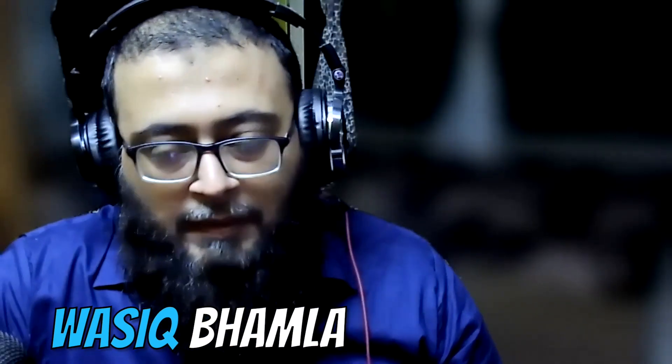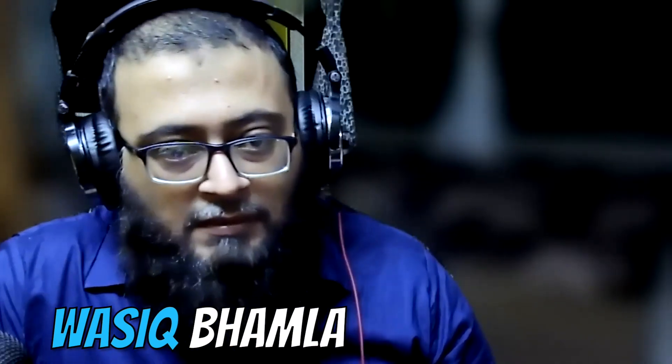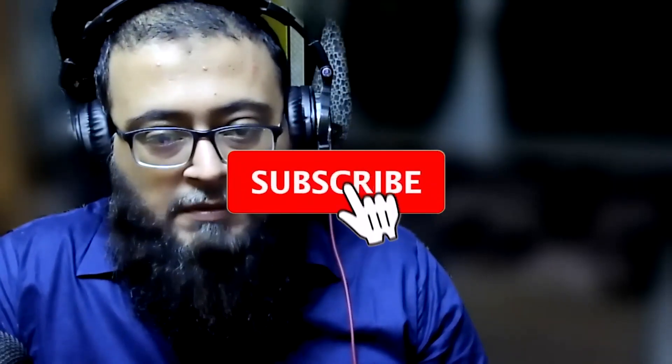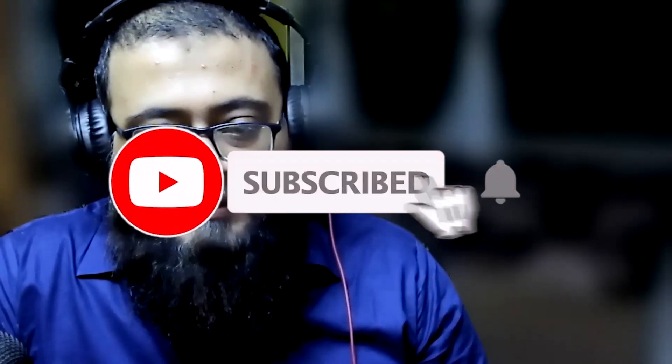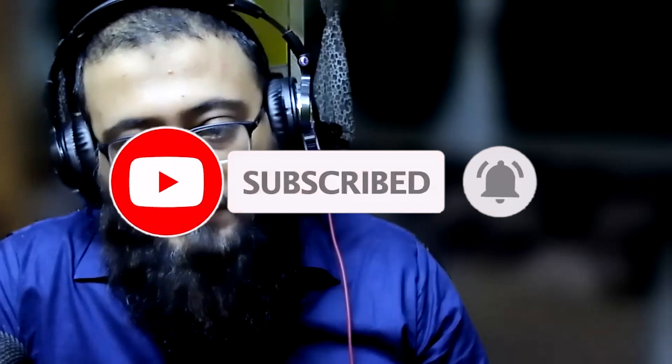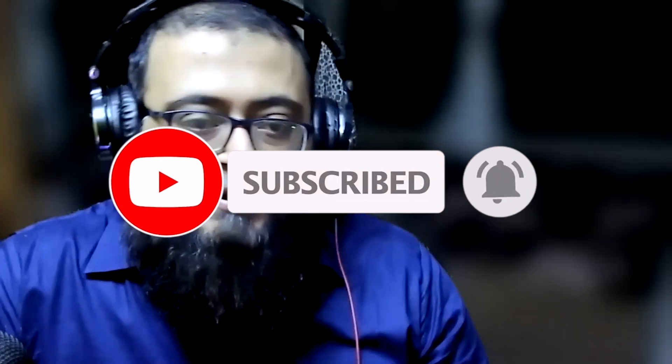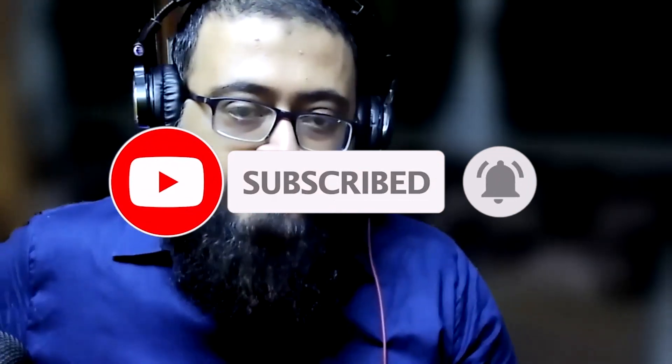If you are new to my channel, my name is Wasiq Bhamla and I have total 16 plus years of experience in the testing field. So on this channel I normally create videos related to testing and test automation and tips and things related to test automation. So don't forget to subscribe the channel and press the bell icon to get notified whenever a new video is posted on this channel.